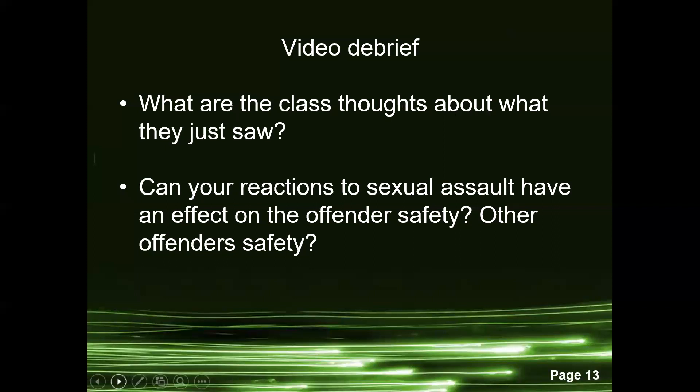We're going to debrief about the video. What were your thoughts? Can your reactions to sexual assault have an effect on the offender's safety or other offenders' safety?